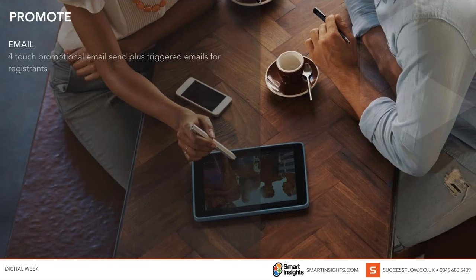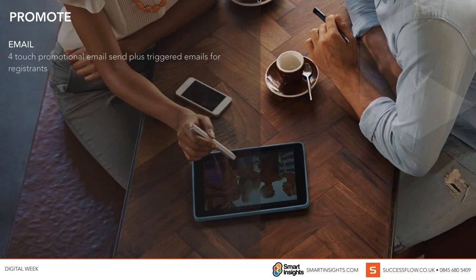We're going to move on to the promote section. Promotion is a really vital aspect of any campaign because it's going to affect the targets and the KPIs you've set in your planning stages — it's how we're going to get people onto our webinar. This slide focuses on five major promotional touch points that we at SuccessFlow see as the main drivers for generating webinar interest, which will result in better sign-ups.